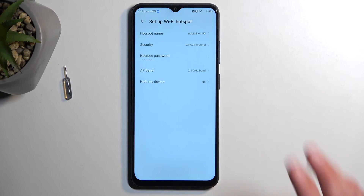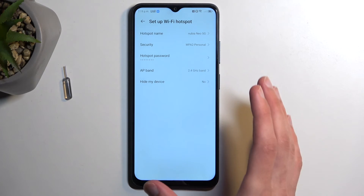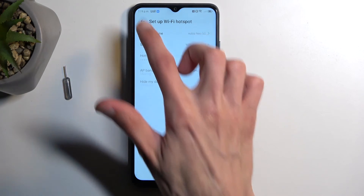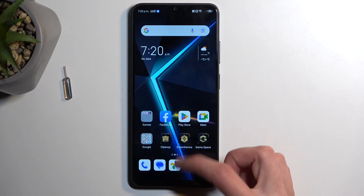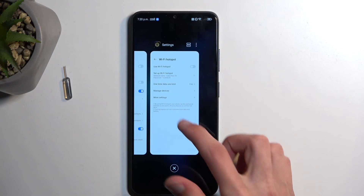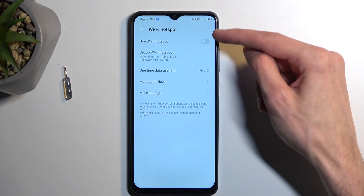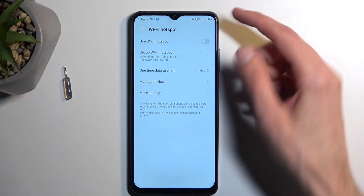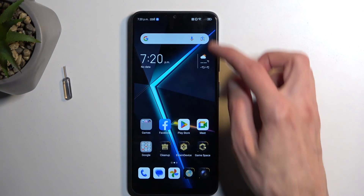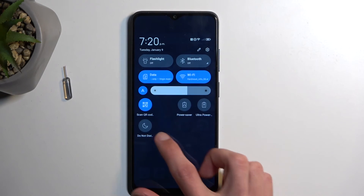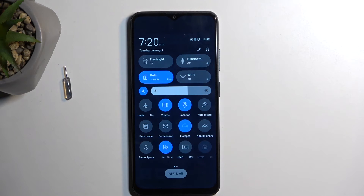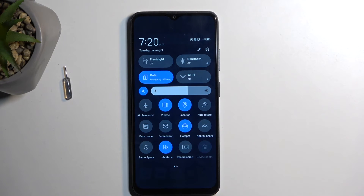Once you have changed the settings, you can just go back and either turn on the hotspot from the settings visible here using the 'Use Wi-Fi Hotspot' option, or you can quickly do it by tapping the toggle. And that's it — the hotspot is now enabled.